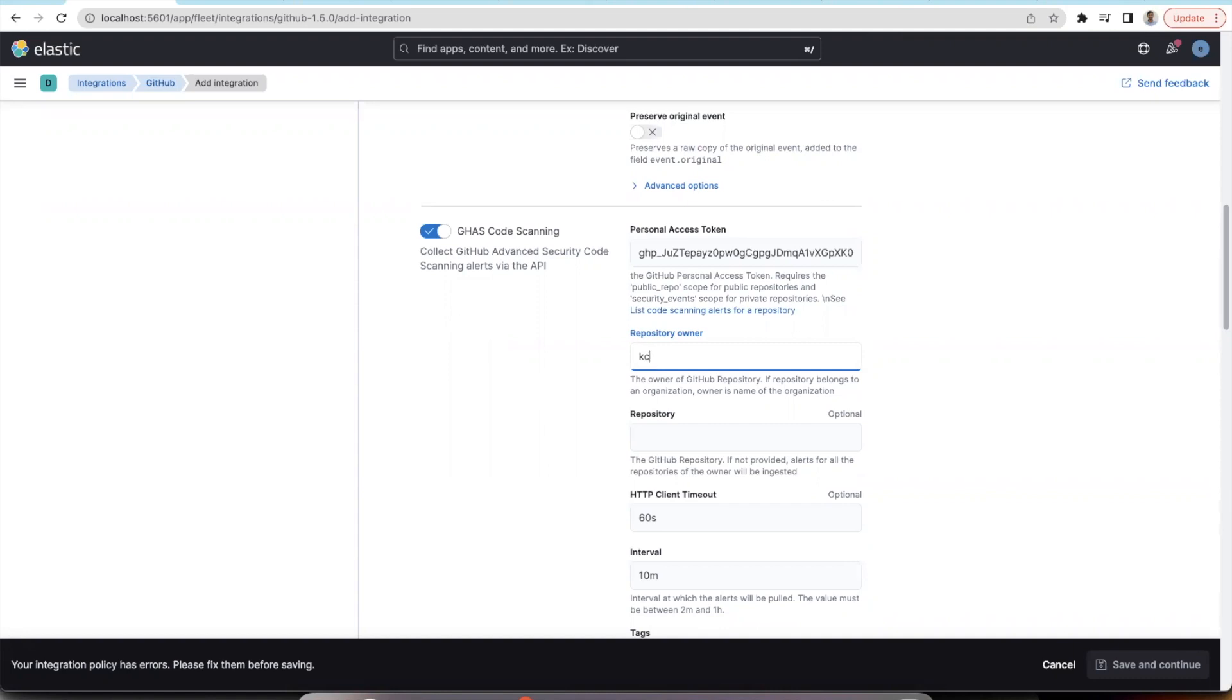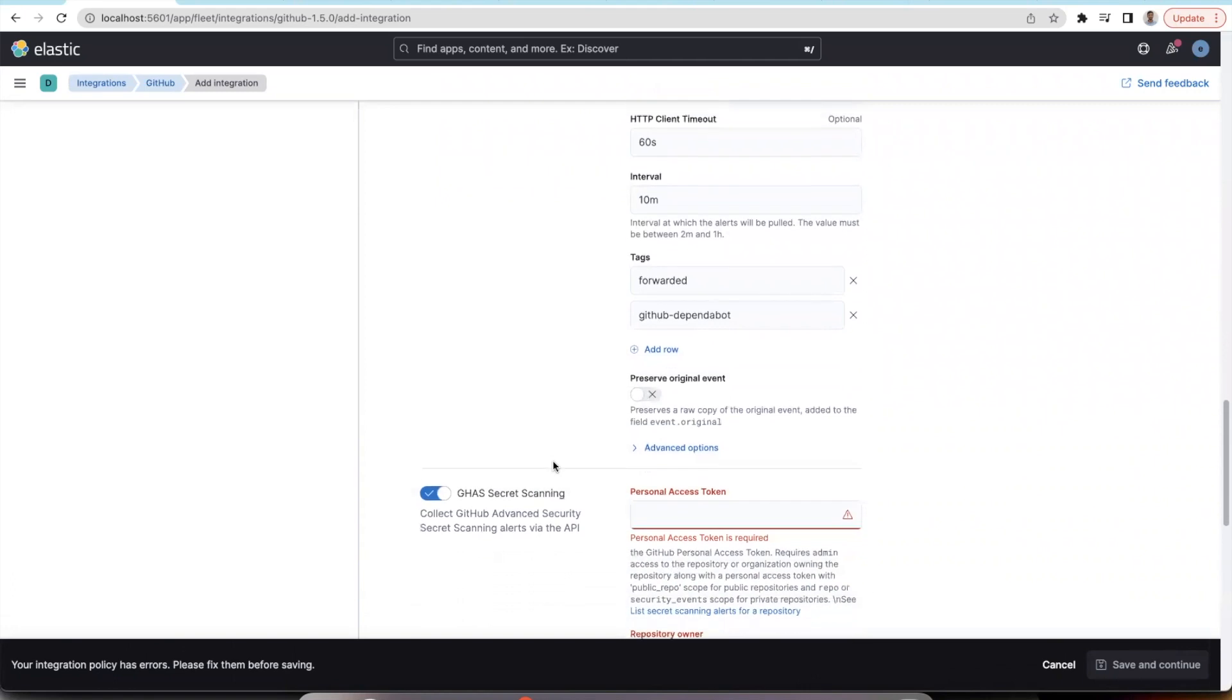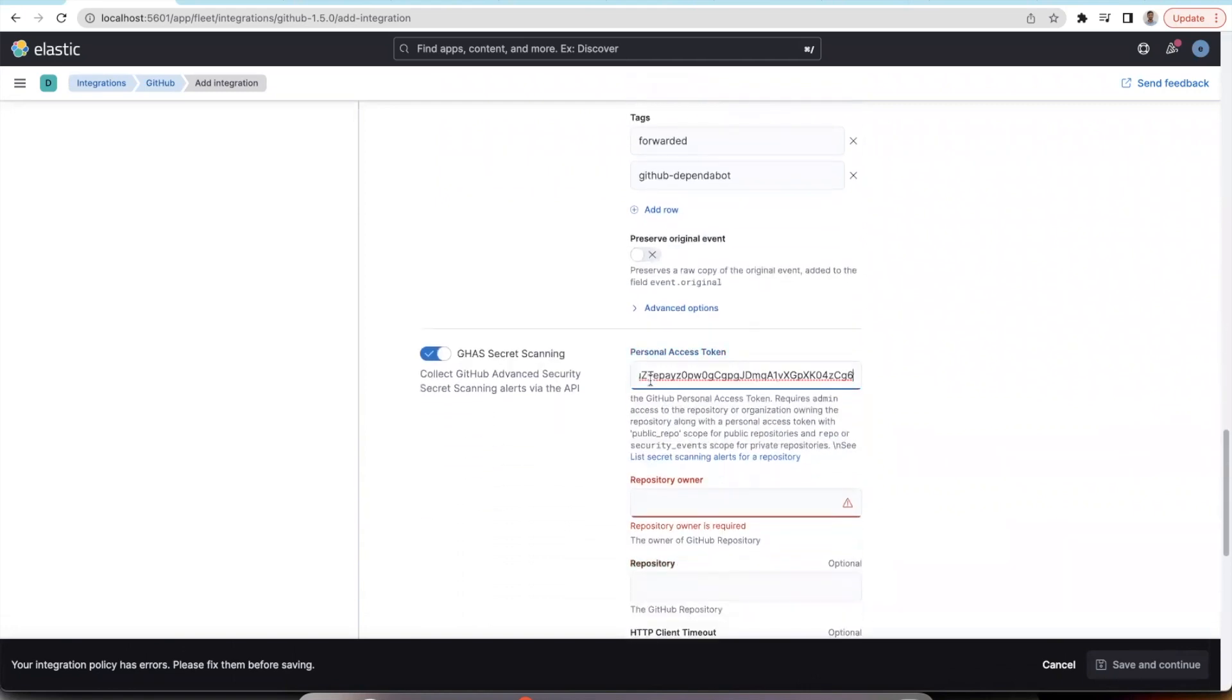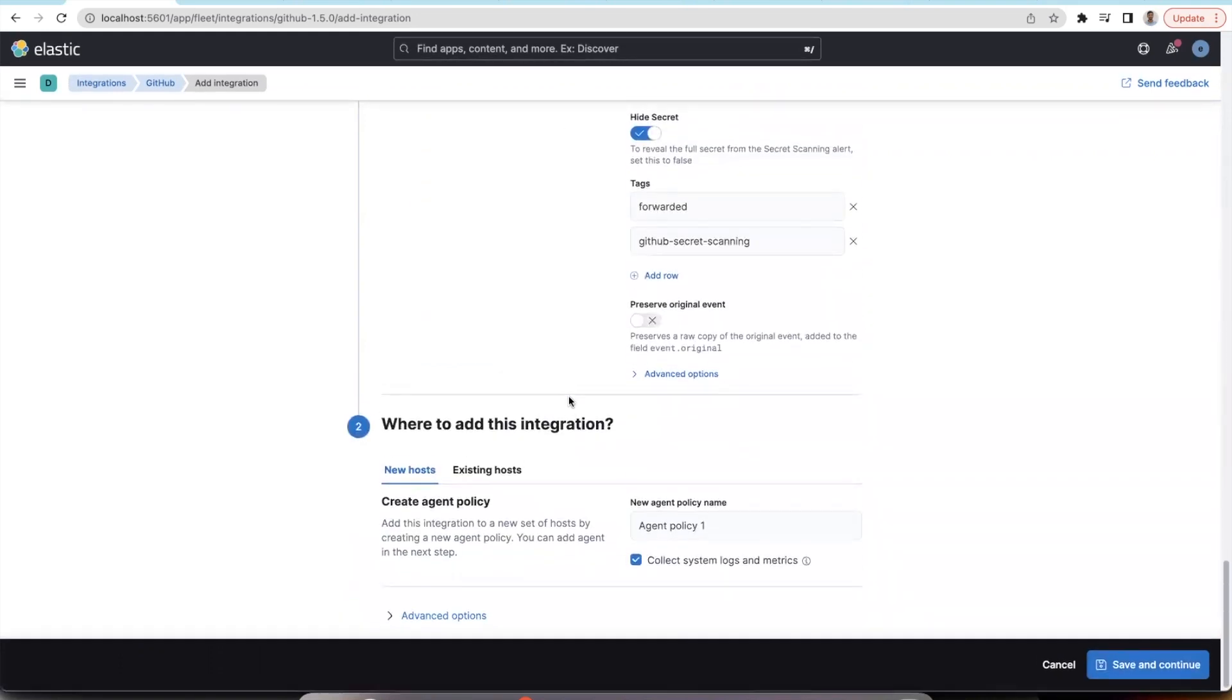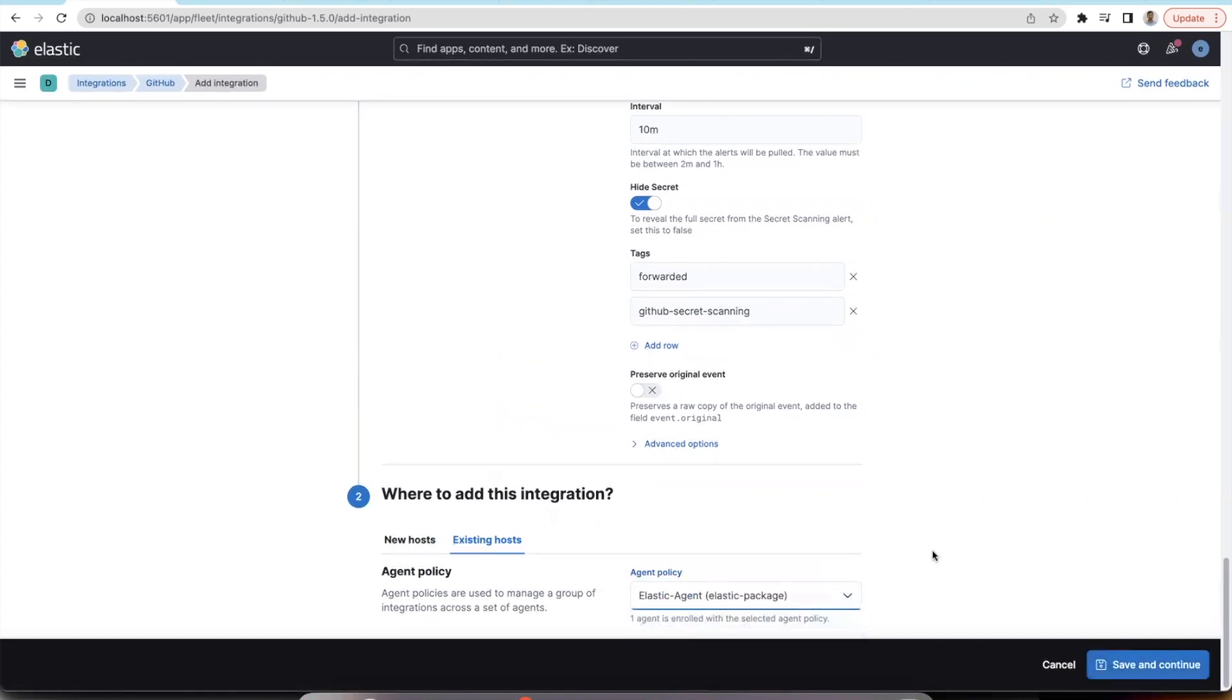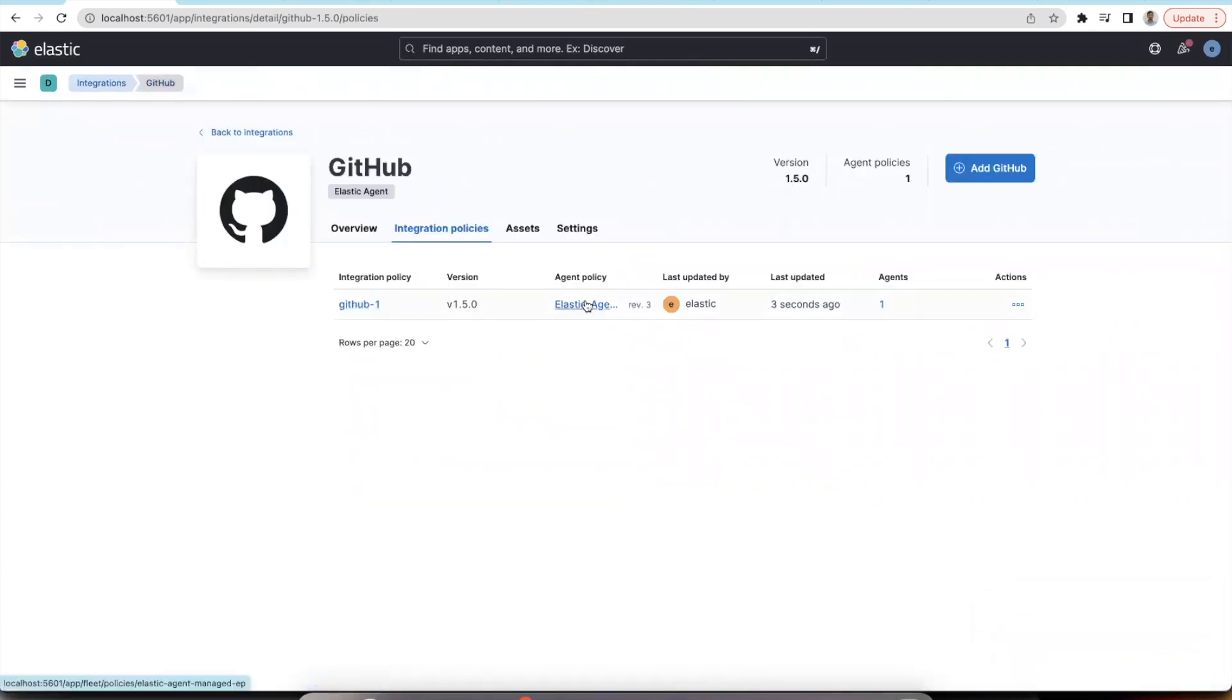I need to add the owner of the repository as well. If it is an organization, it needs to be the name of the organization. You can add the integration to an existing agent policy so that it can get ingested. You can see my integration policy has been added to the agent policy.